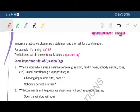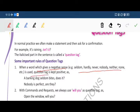Some important rules of question tags. First: when a word which gives a negative sense — for example, seldom, hardly, never, nobody, neither, none etc. — is used, the question tag is kept positive. For example: 'A barking dog seldom bites, does it?' and 'Nobody is perfect, are they?'